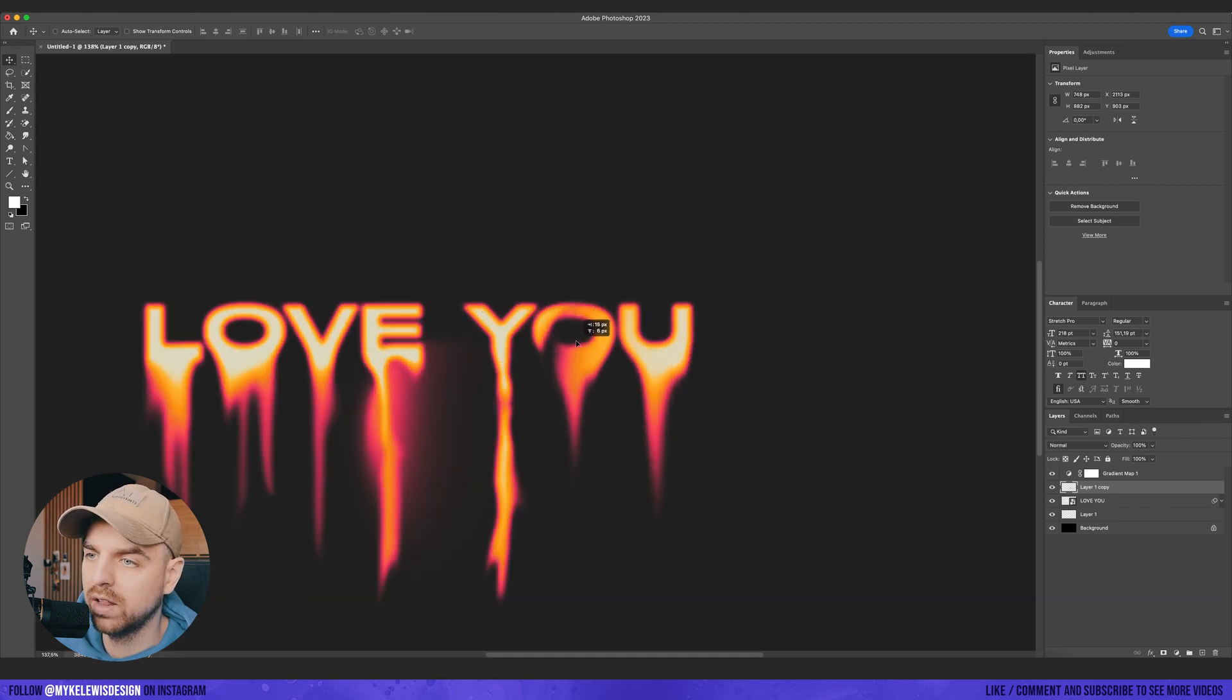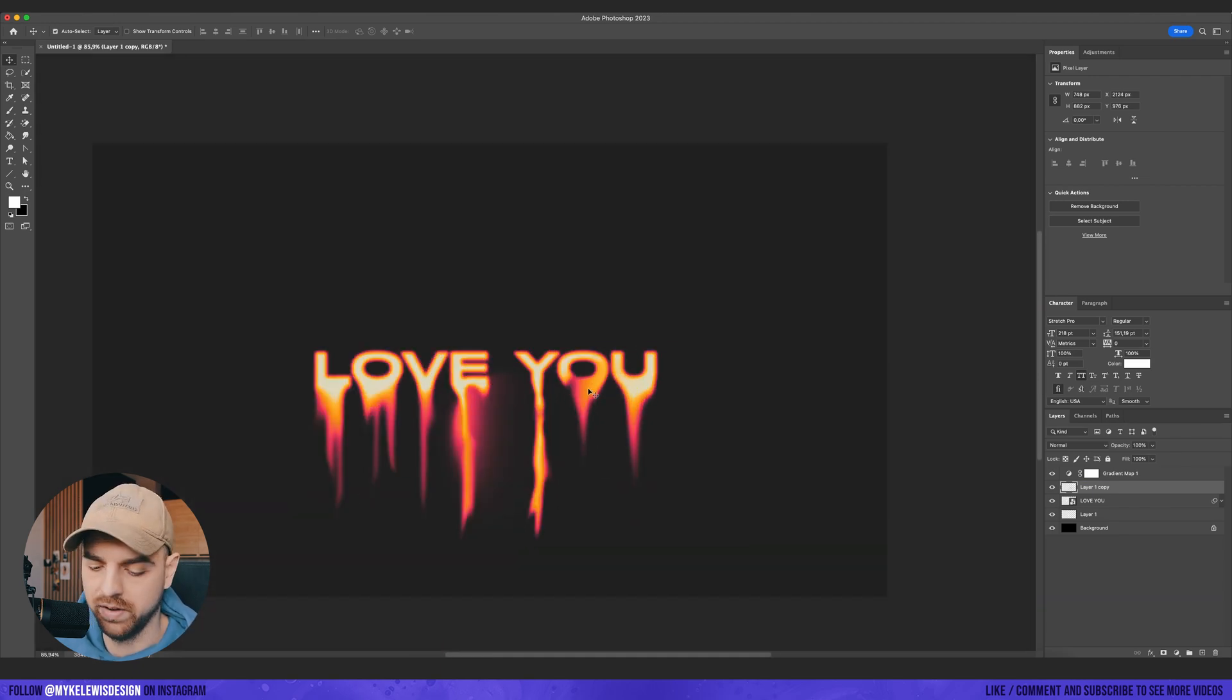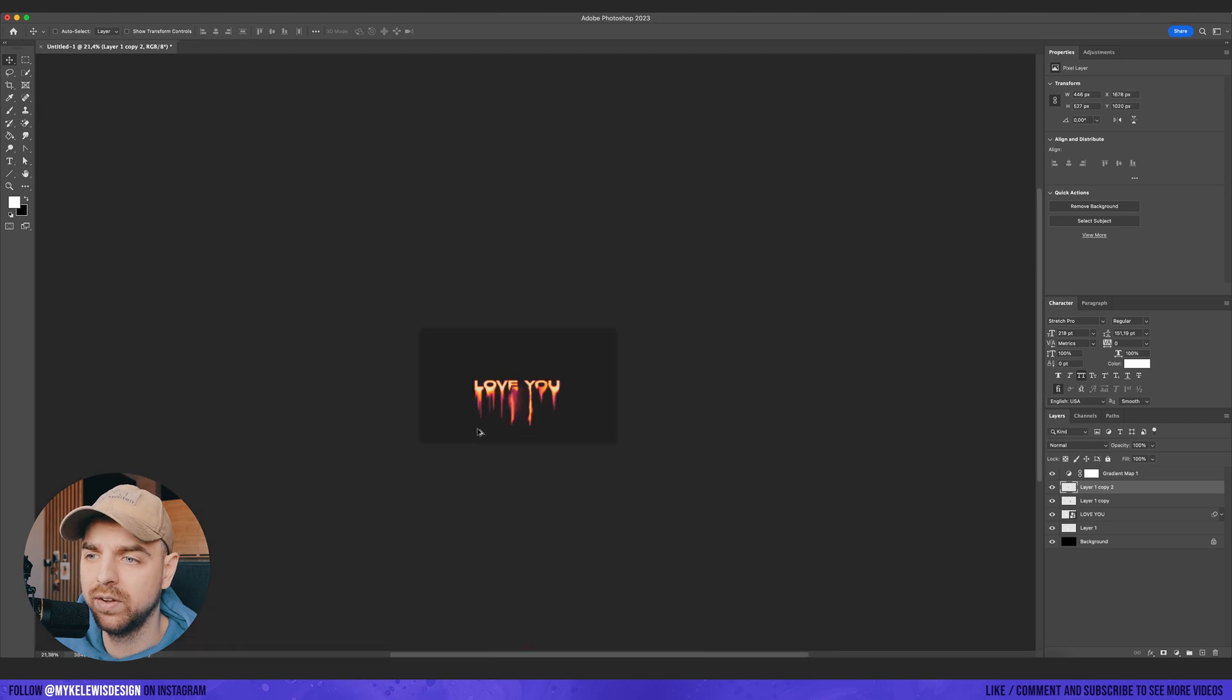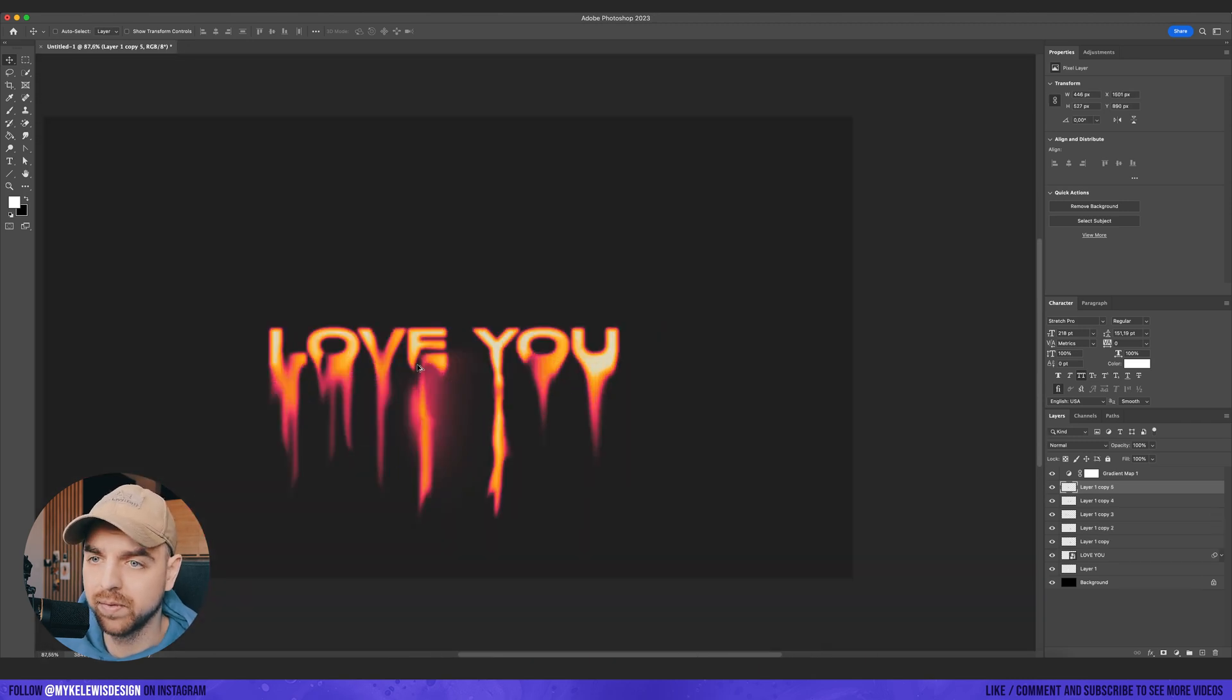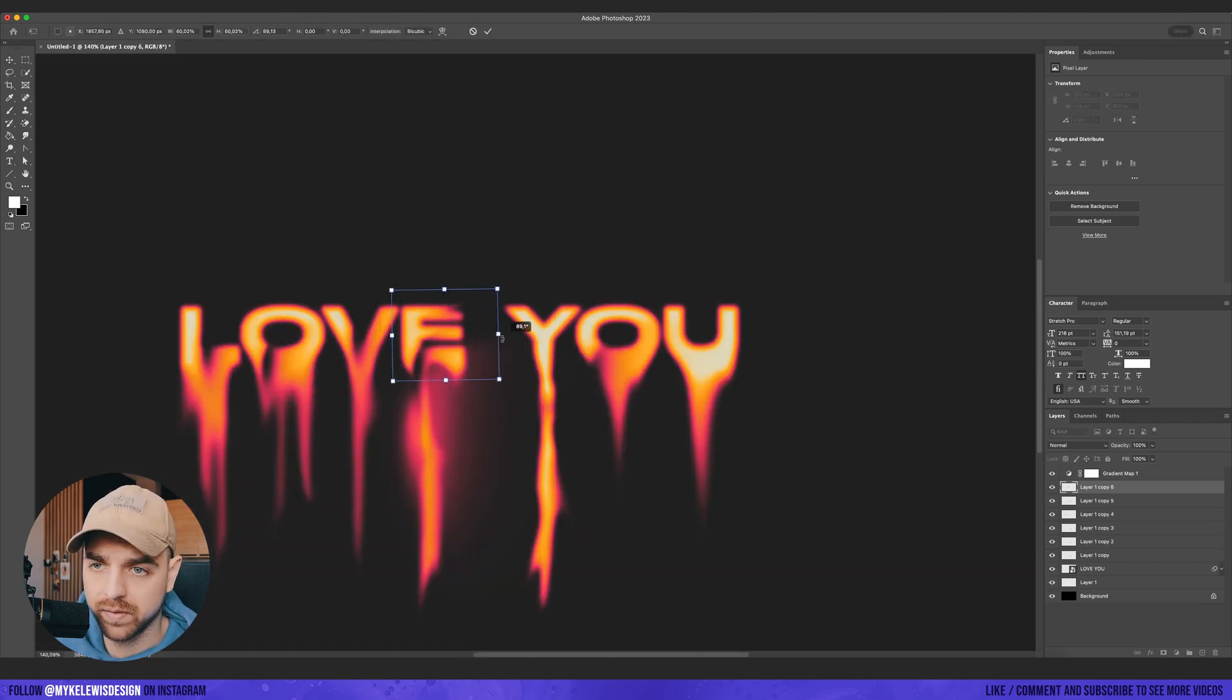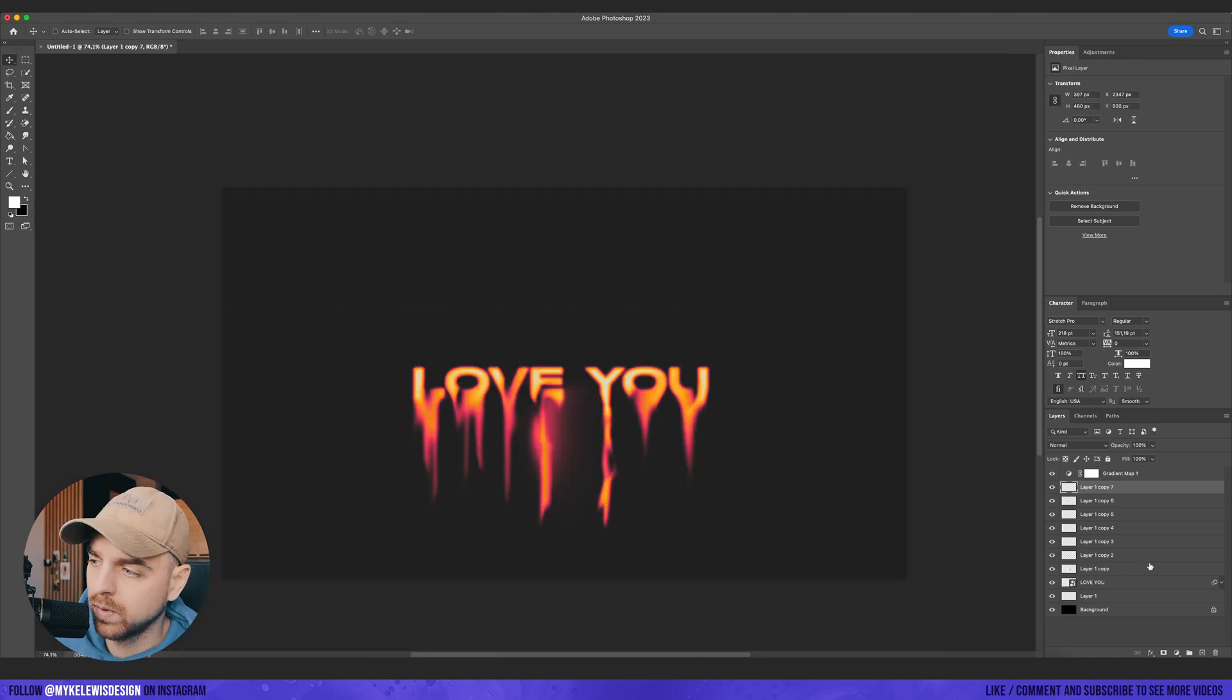We can also invert this and put above our layer. We can do some cool stuff with it. Just add cool details. Okay, this looks nice.